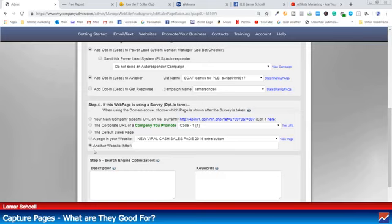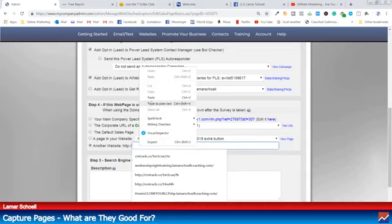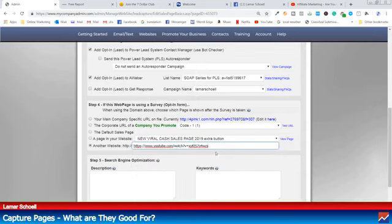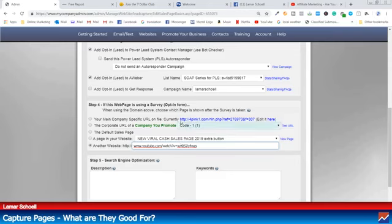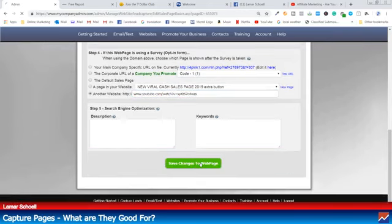One thing you've got to be careful of — it says HTTPS, but you just want to make sure you delete the HTTPS and the double slashes. You can leave the www if you want or not. Then I'm going to hit save.